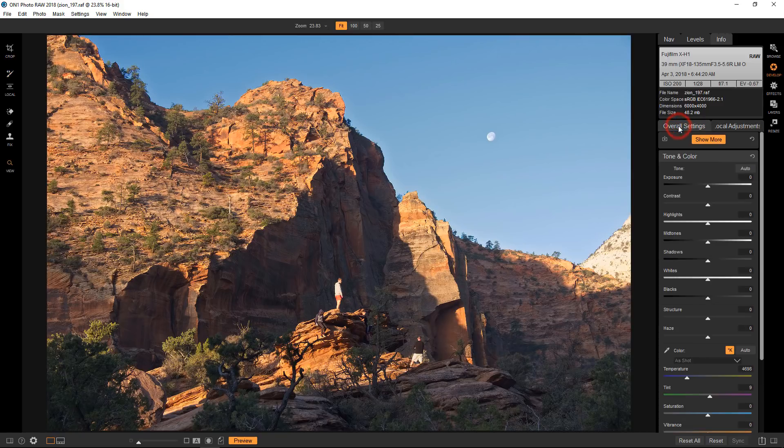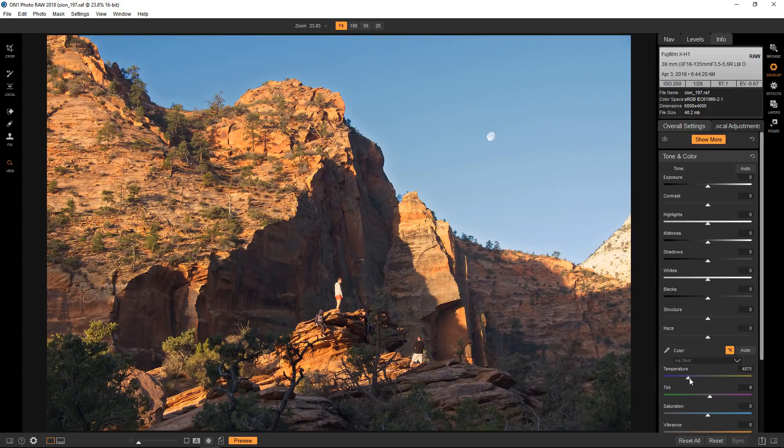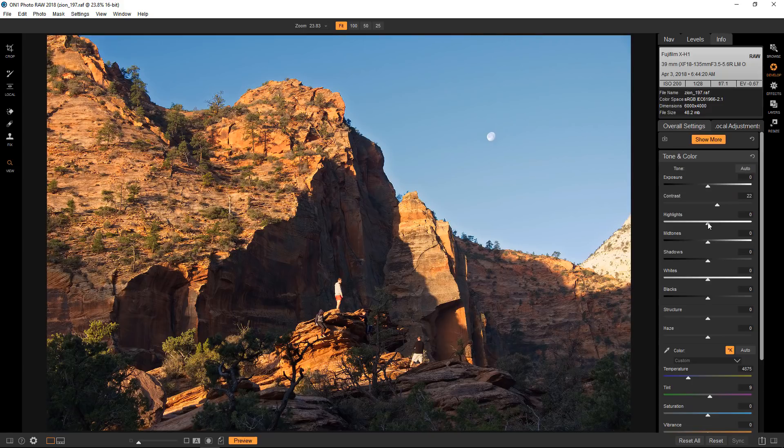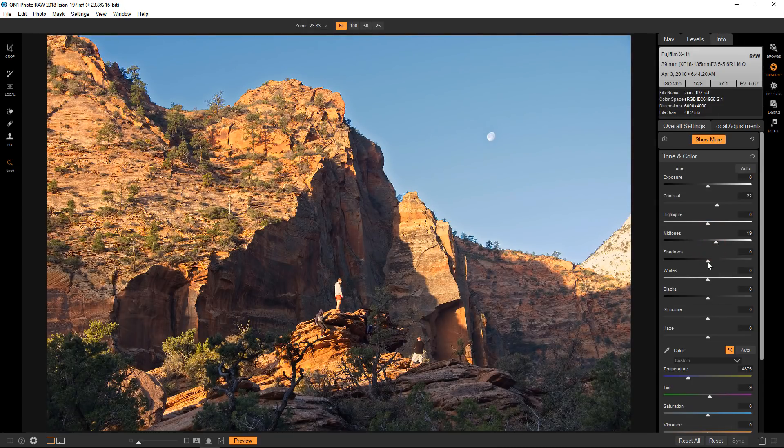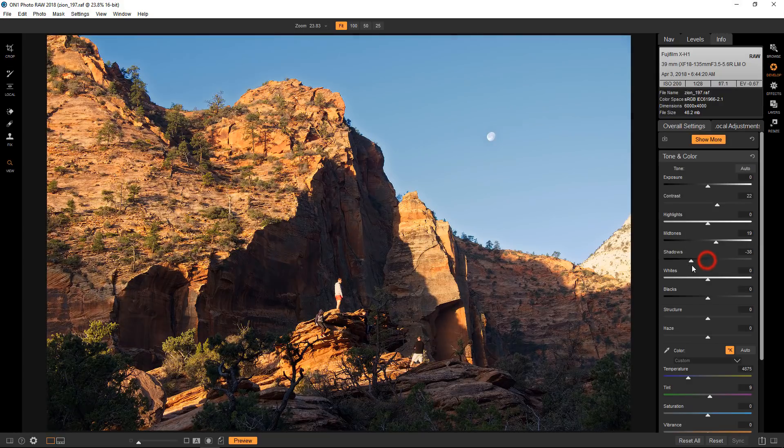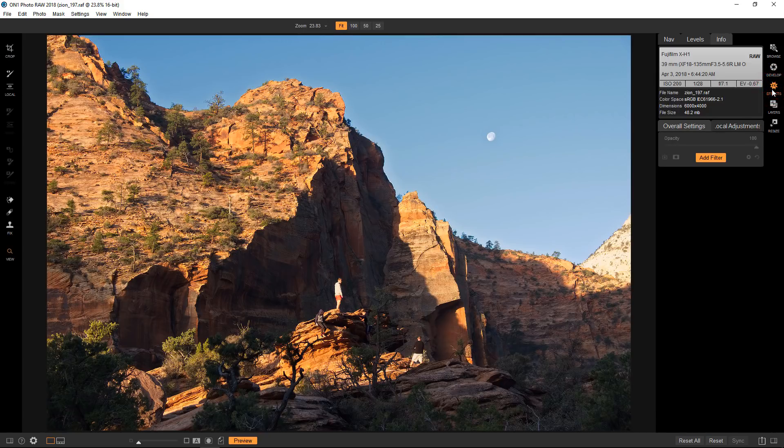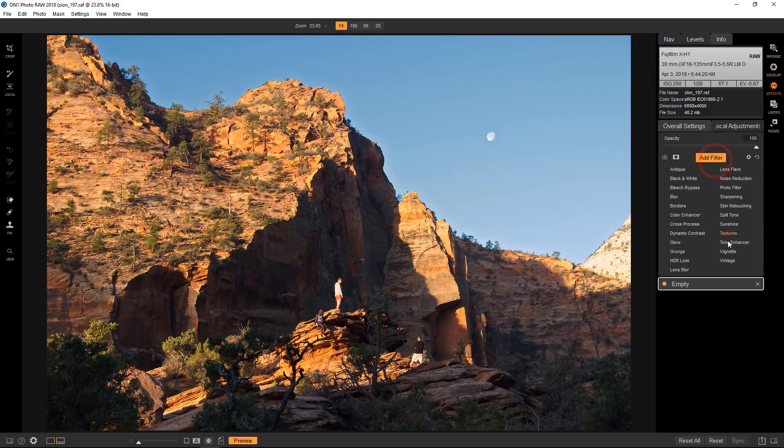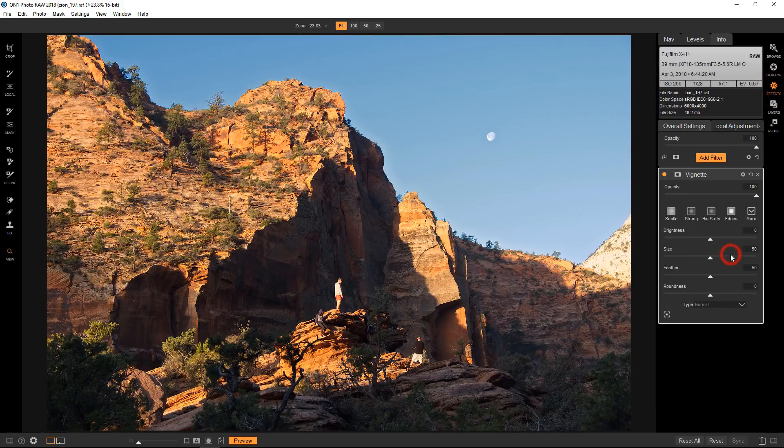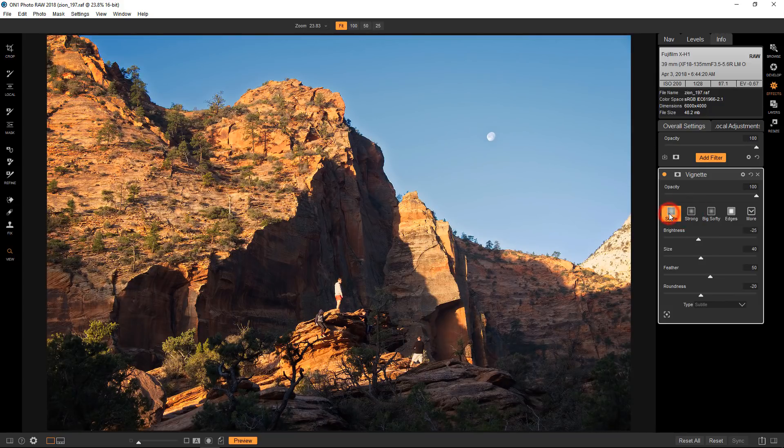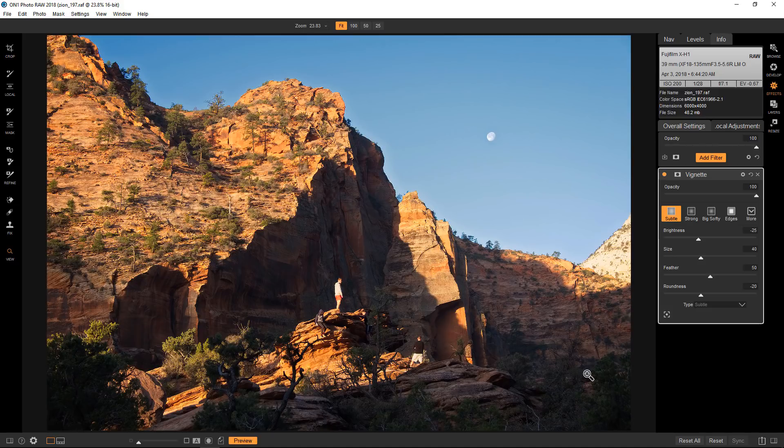So I'm going to go back to the overall settings and to finish off this image, probably add a little bit of warmth there, maybe a little bit of contrast. I also play with the midtones, bring up the midtones, bring down the shadows or vice versa. The only other thing that I'm going to do is add a vignette.